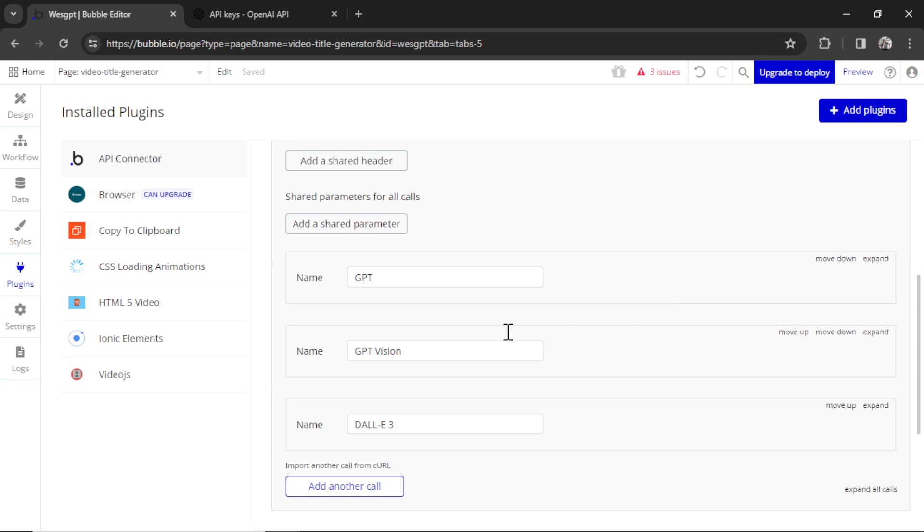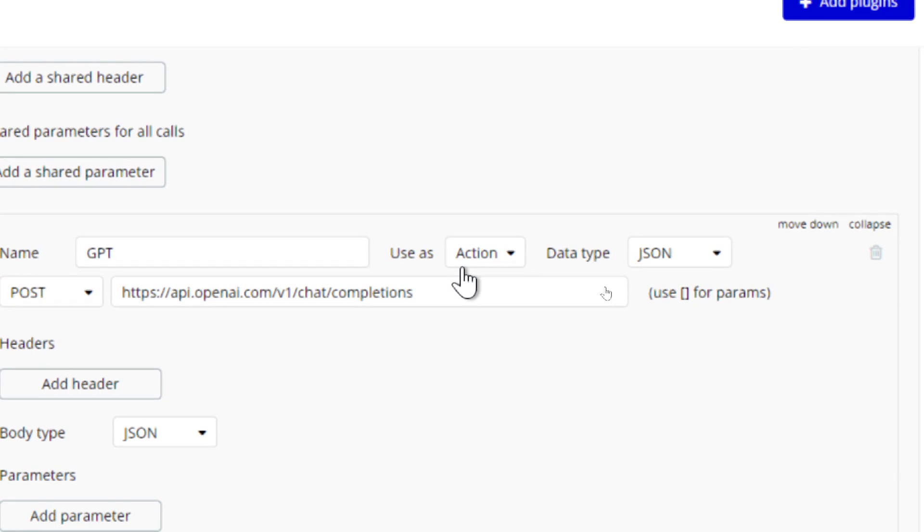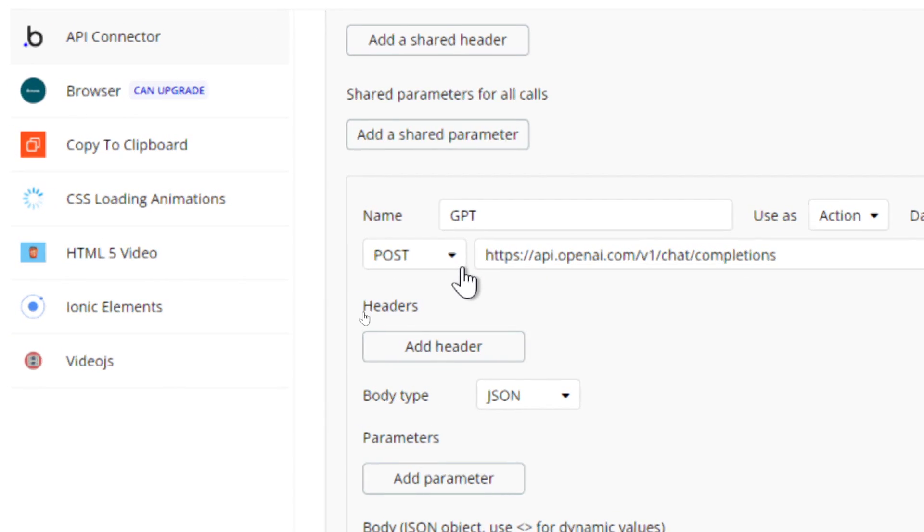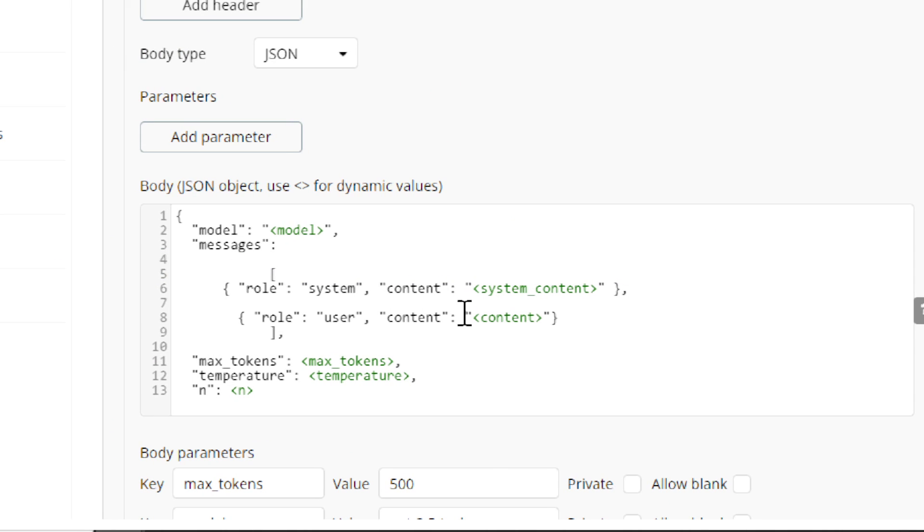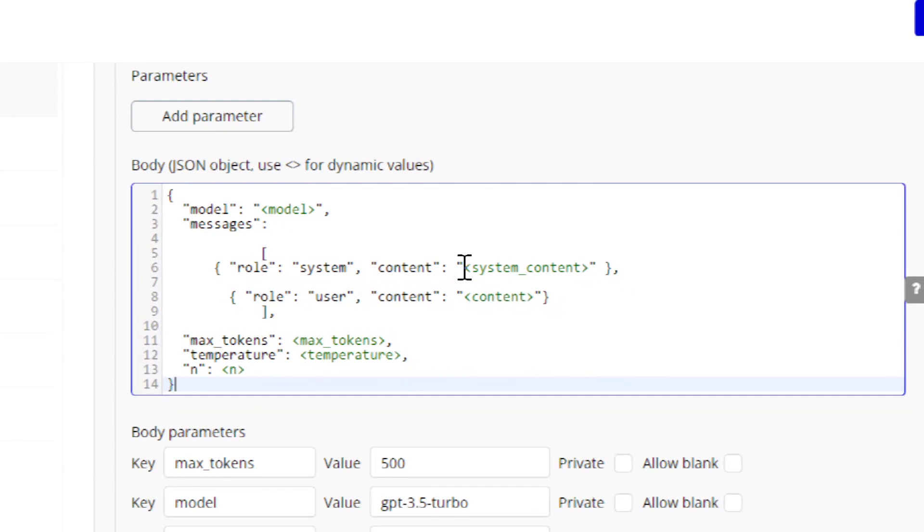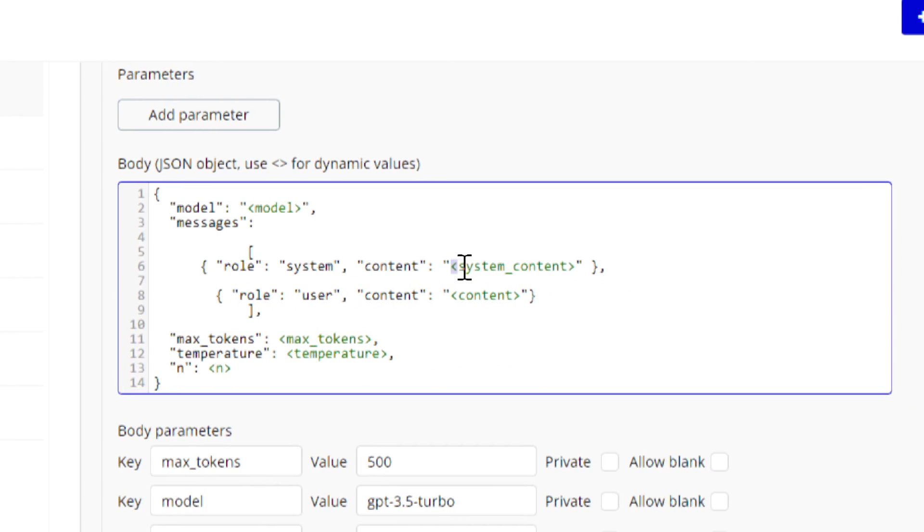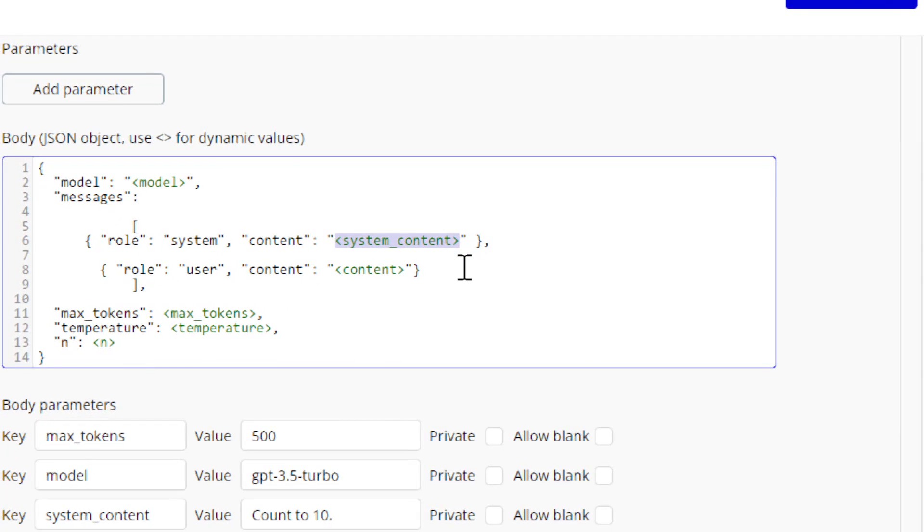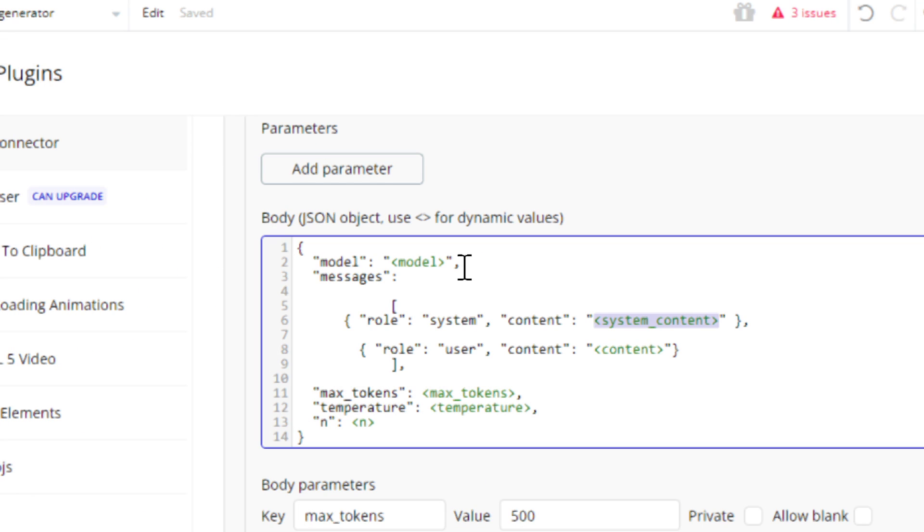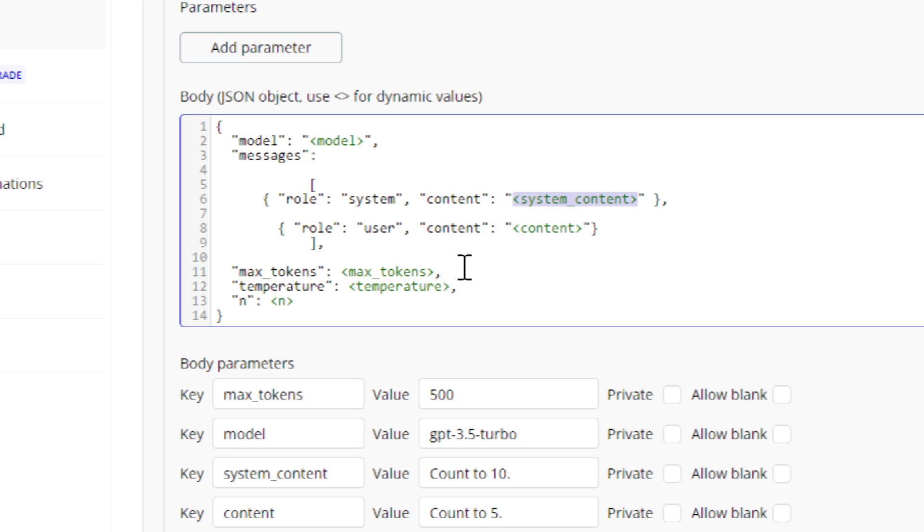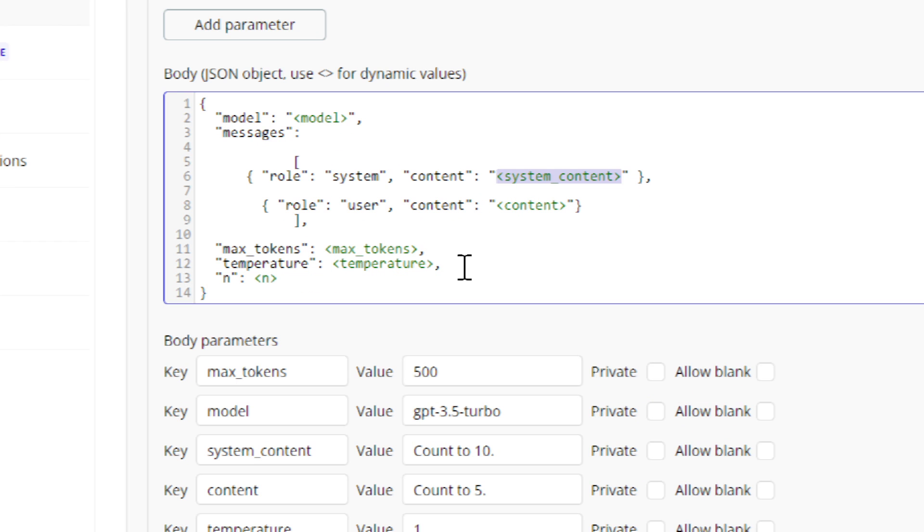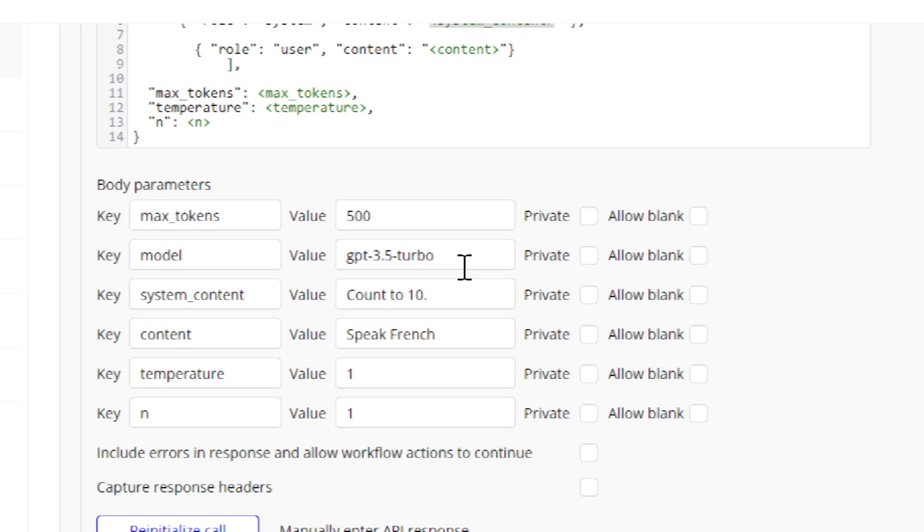Then we're creating an API call. I call it GPT. I'm going to expand this. We're using it as an action and a post request. And it's posting to this URL. Our JSON body looks like this. This was copied from the API documentation. And you can see that some phrases here have these caret brackets. In Bubble, caret brackets create dynamic values, which means they can be changed within the app. So I'm changing the model that we use, GPT-4 or GPT-3.5 Turbo. I'm changing the system message, the content that the user inputs, the max tokens that we restrict the model to spit out, the temperature, which is used for older models, and then N is how many results do we want in the output.